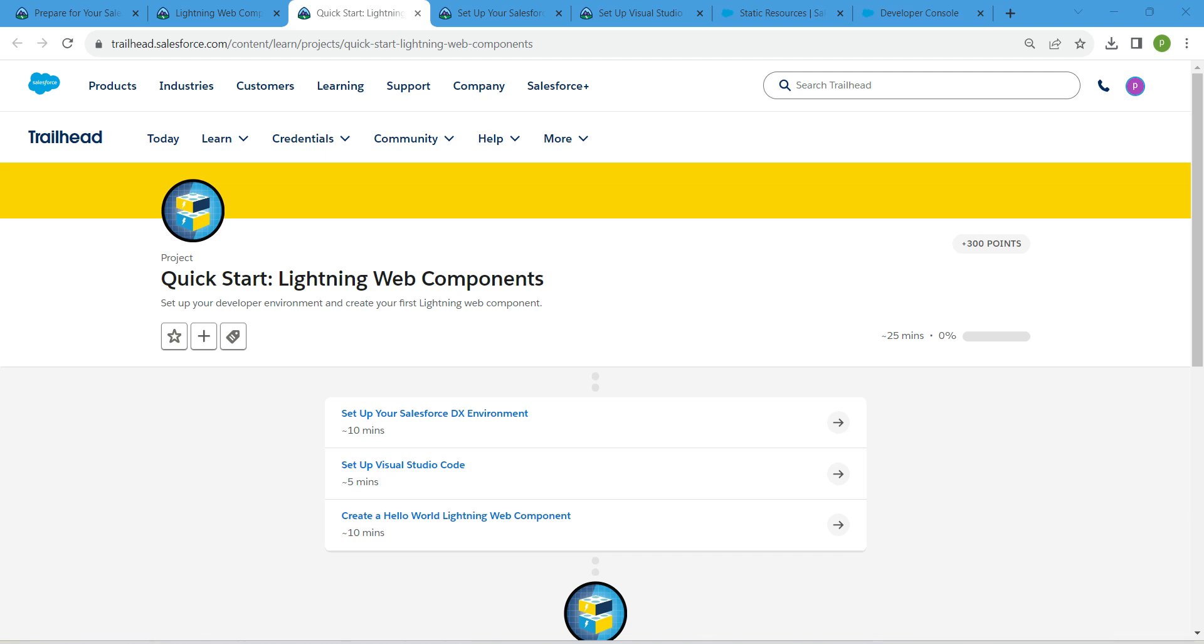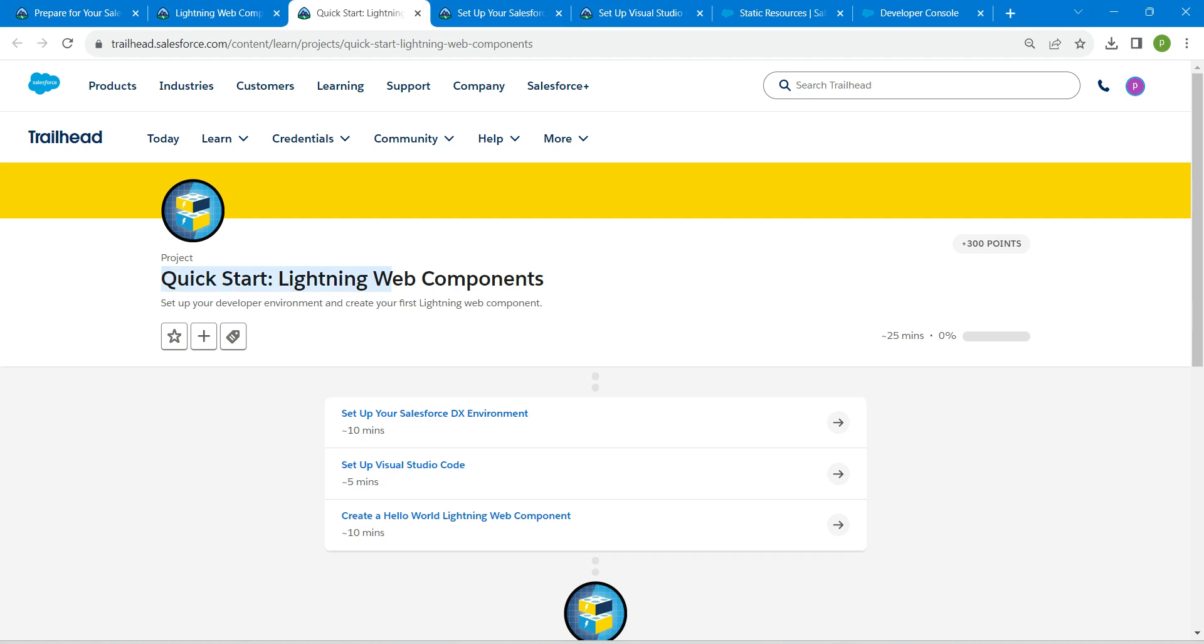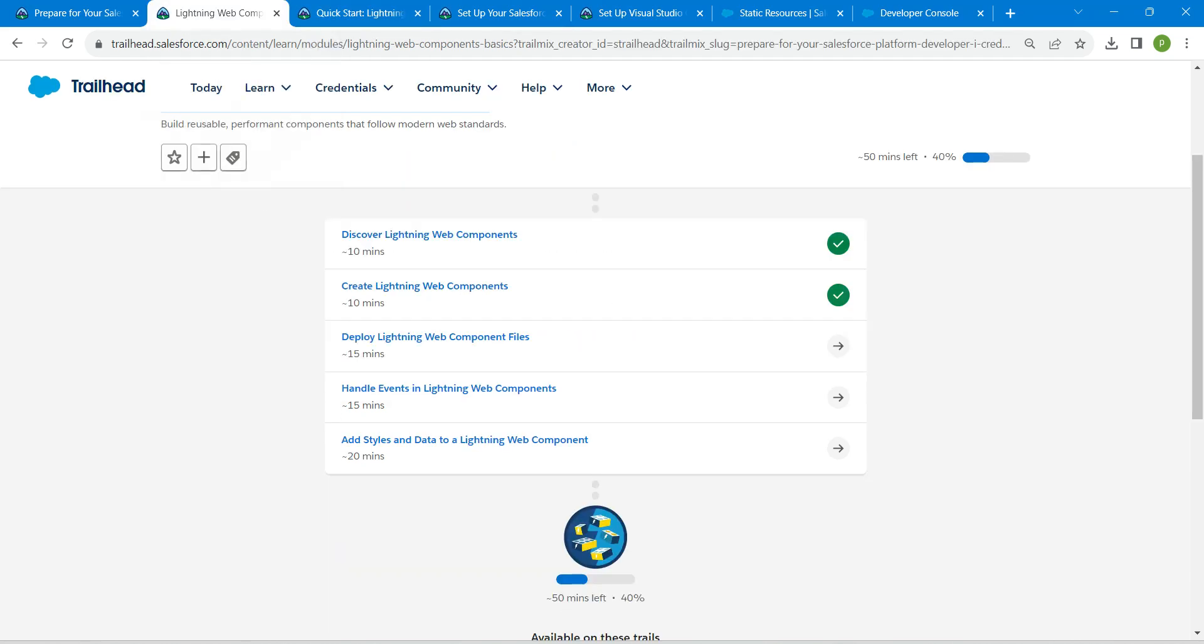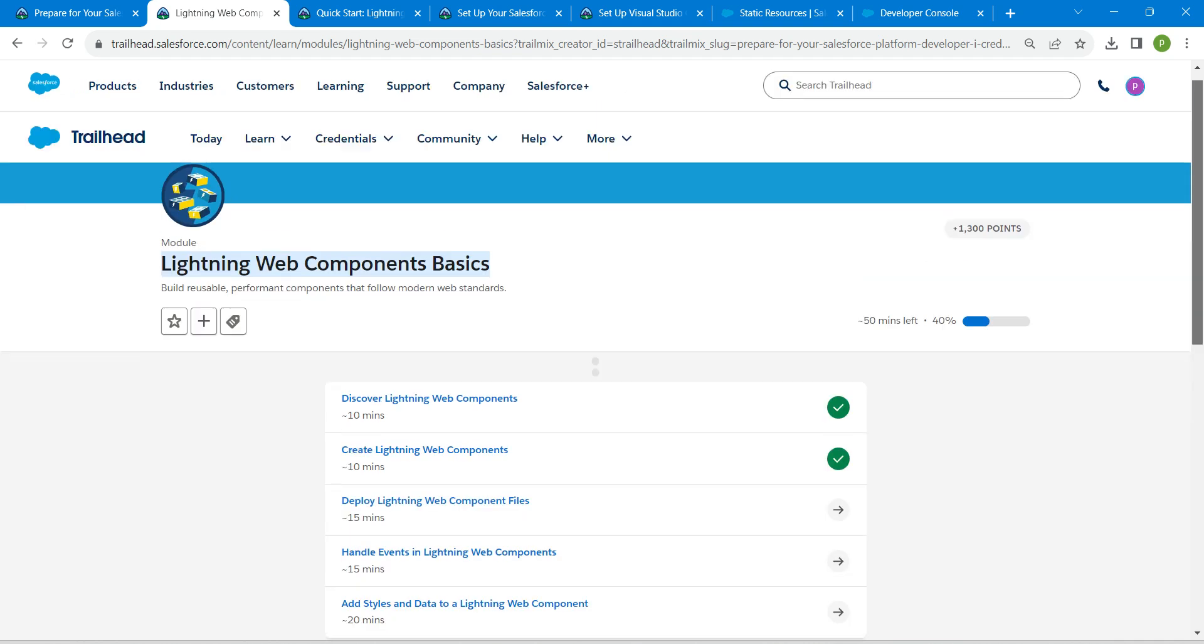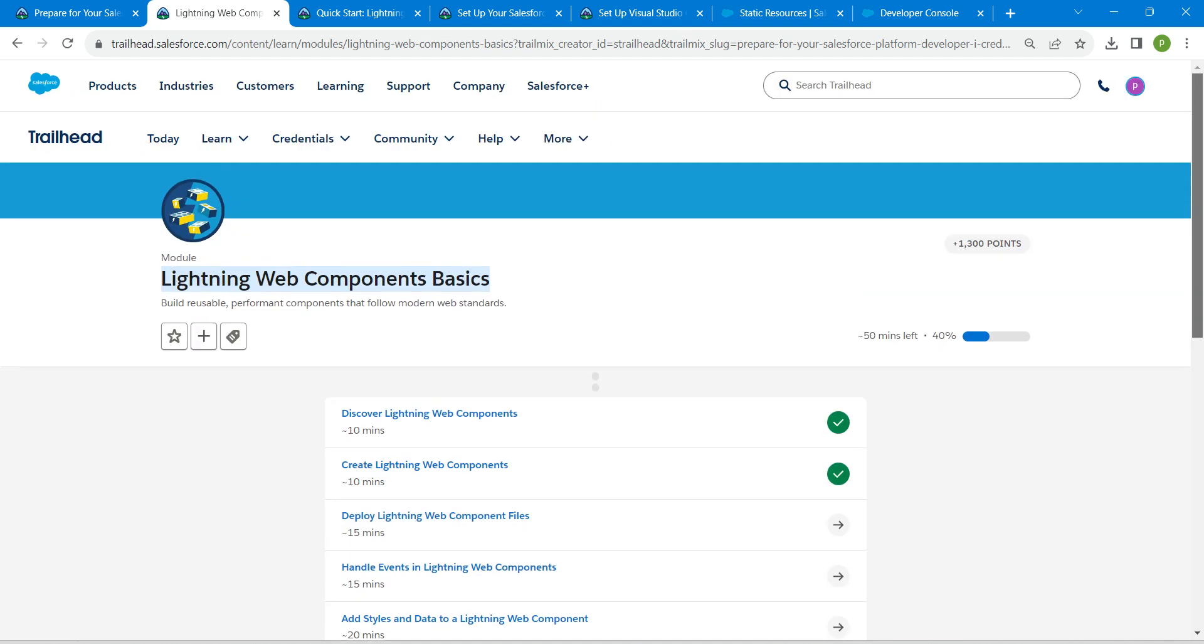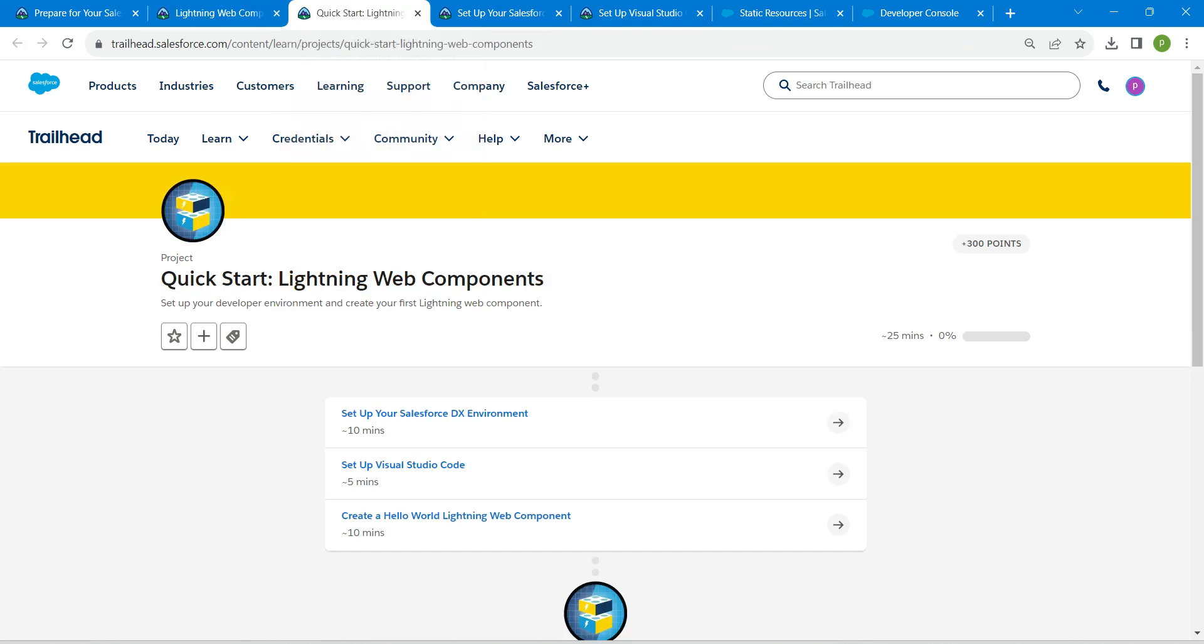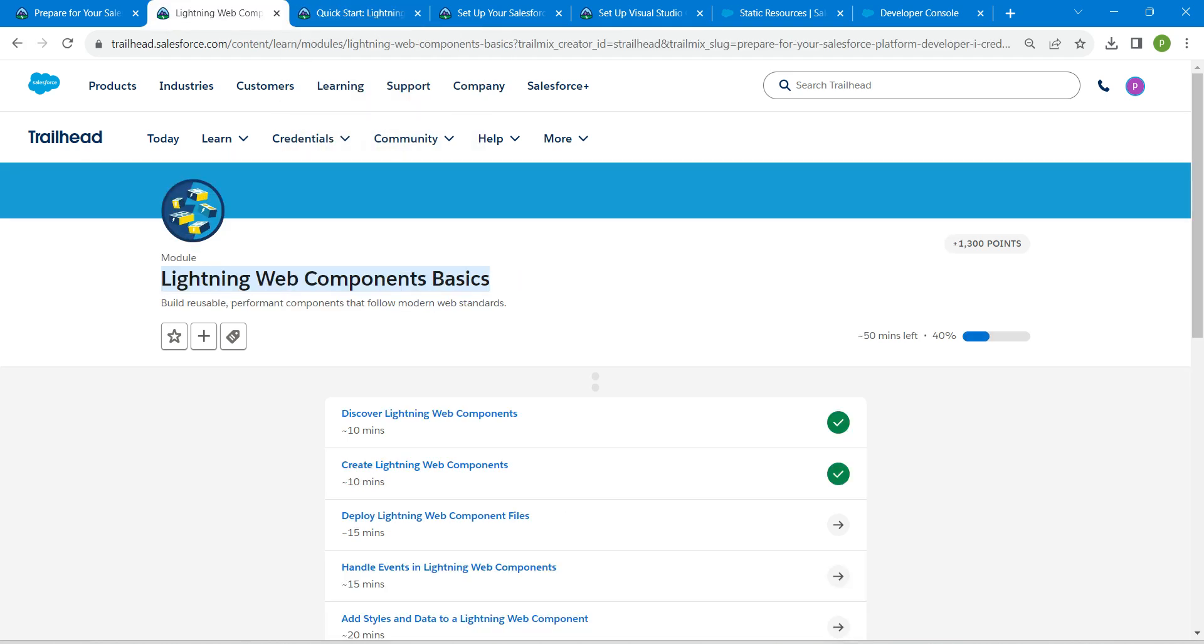Hello guys, welcome back to our channel. Today we are here with an interesting batch which is Quick Start Lightning Web Components. This is going to be the prerequisite for our Lightning Web Component basic batch. Once you complete this, you can carry on with the third challenge which is Deploy Lightning Web Components file.